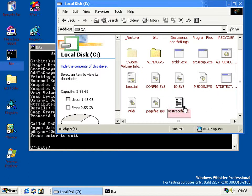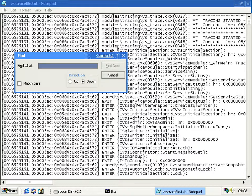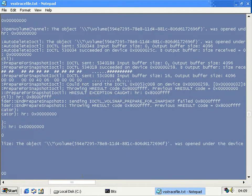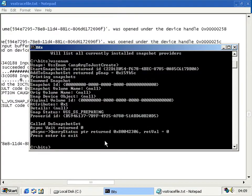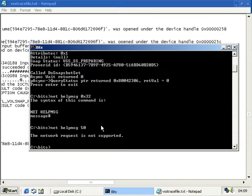What you can do is turn on tracing for VSS so we can see kind of why it failed. Searching for the line I marked — 'failing point' — here it is. It tried to send an IOCTL on the device for the disk to volsnap.sys, and that returned 0x32, which is a Windows error code. Using 'net help msg 50', we can see that means 'the request is not supported.'